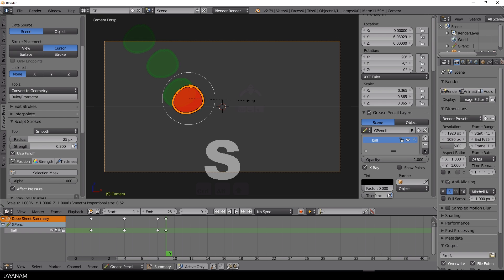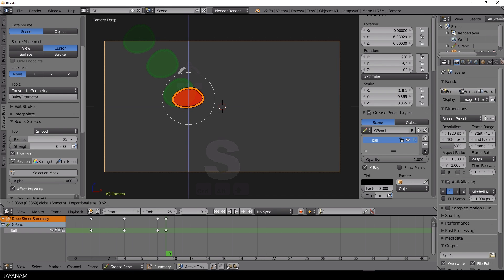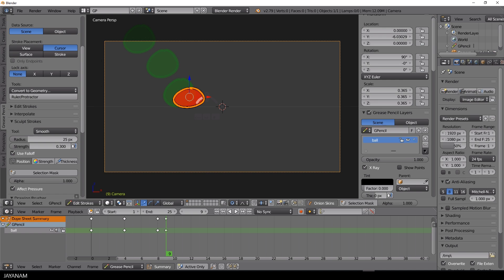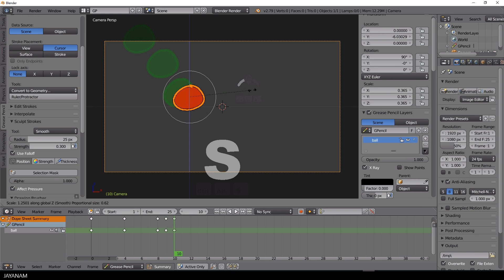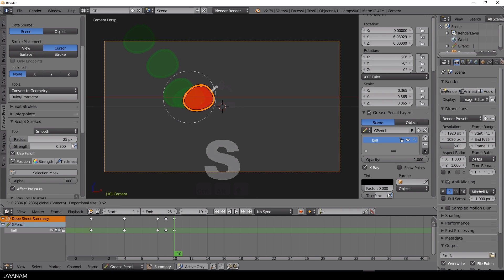Here is something very important to make the animation look more natural and realistic. I move to frame number 9 and press S and then the Z key and scale the ball at this position to make it look like bouncing at the bottom.